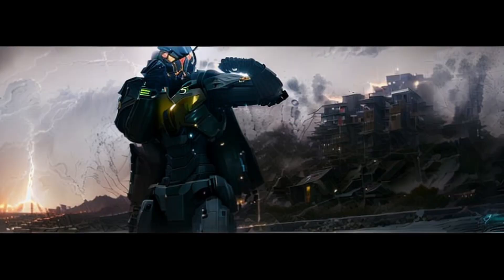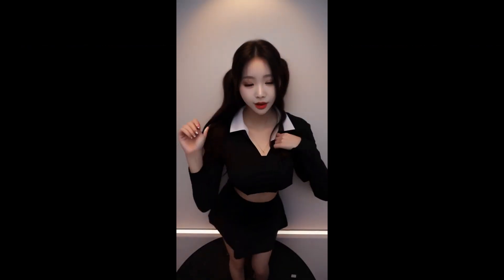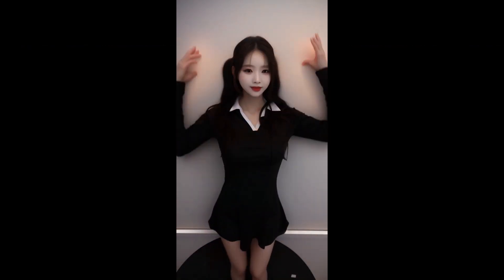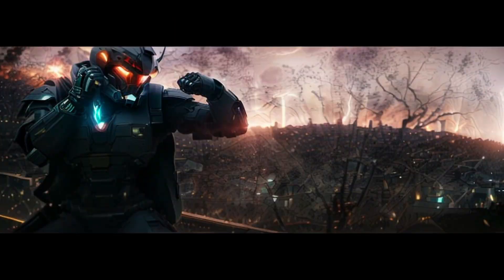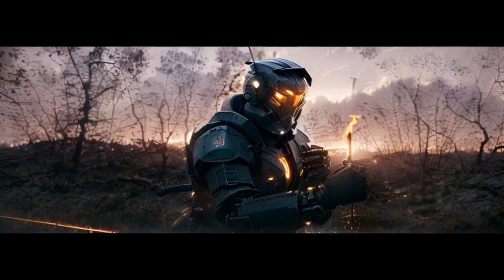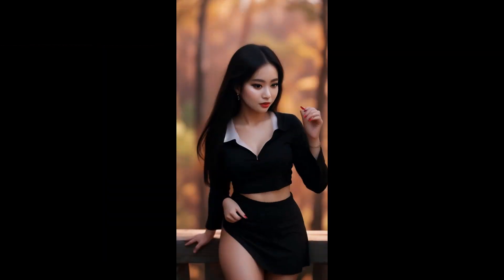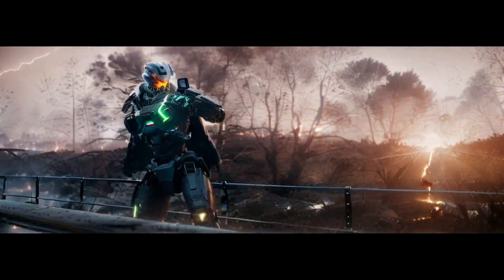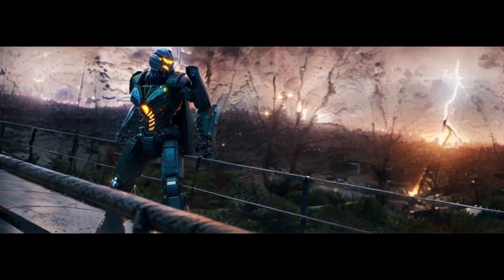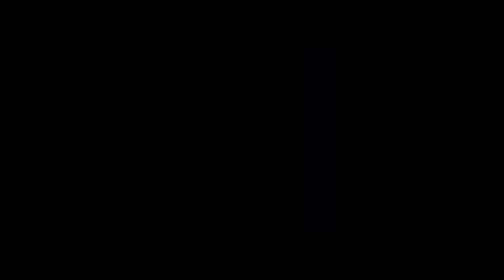By the end of this video, you'll have a clear understanding of the different outcomes you can expect based on the settings you choose. So make sure to watch till the end, as you might find something truly inspiring. We are also comparing the video smoothness of both extensions in Stable Diffusion.